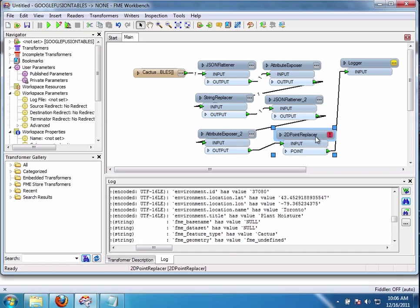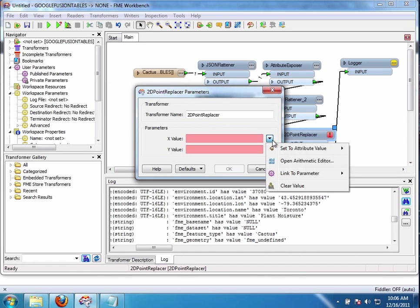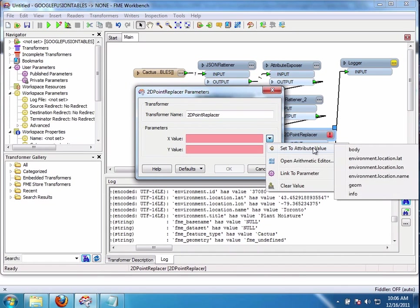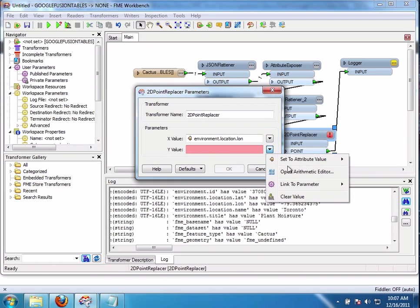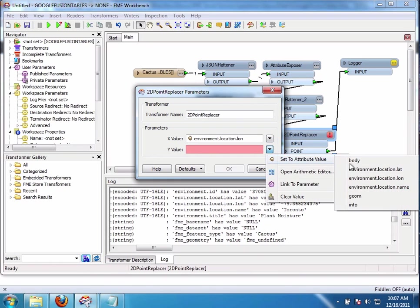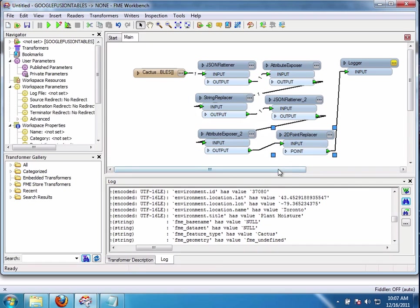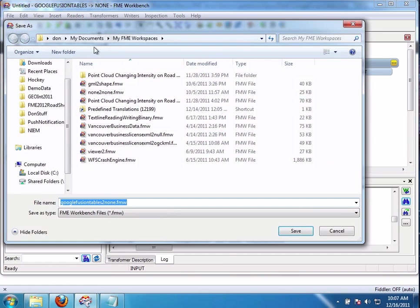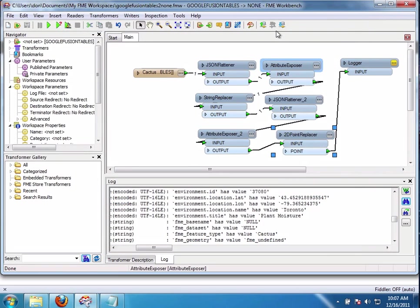And now what I'm going to do is simply set the X and Y. Like this. Set attribute X to long. Set attribute Y to lat. Like that. So there you go. So I save this. Like this like that. Now we're good.